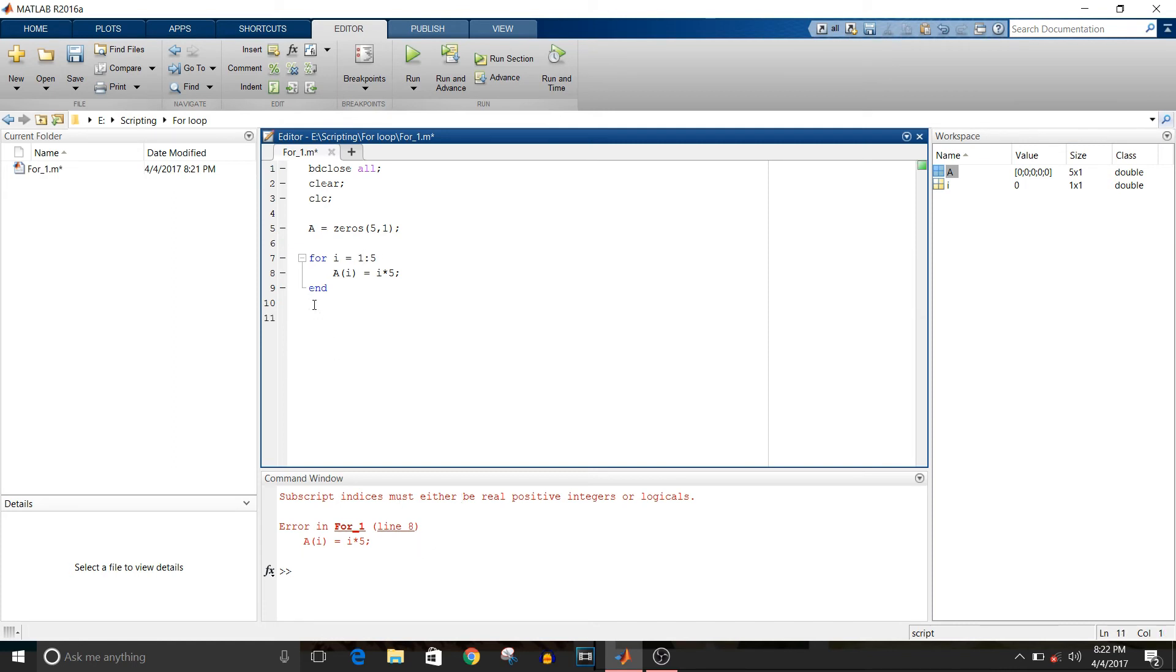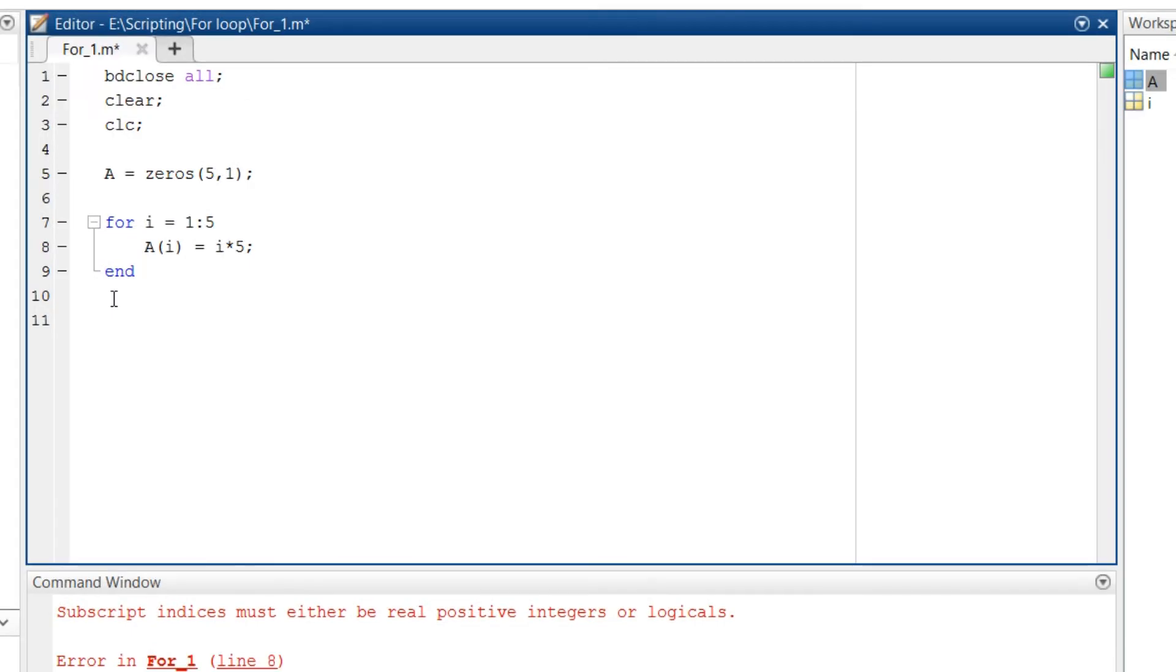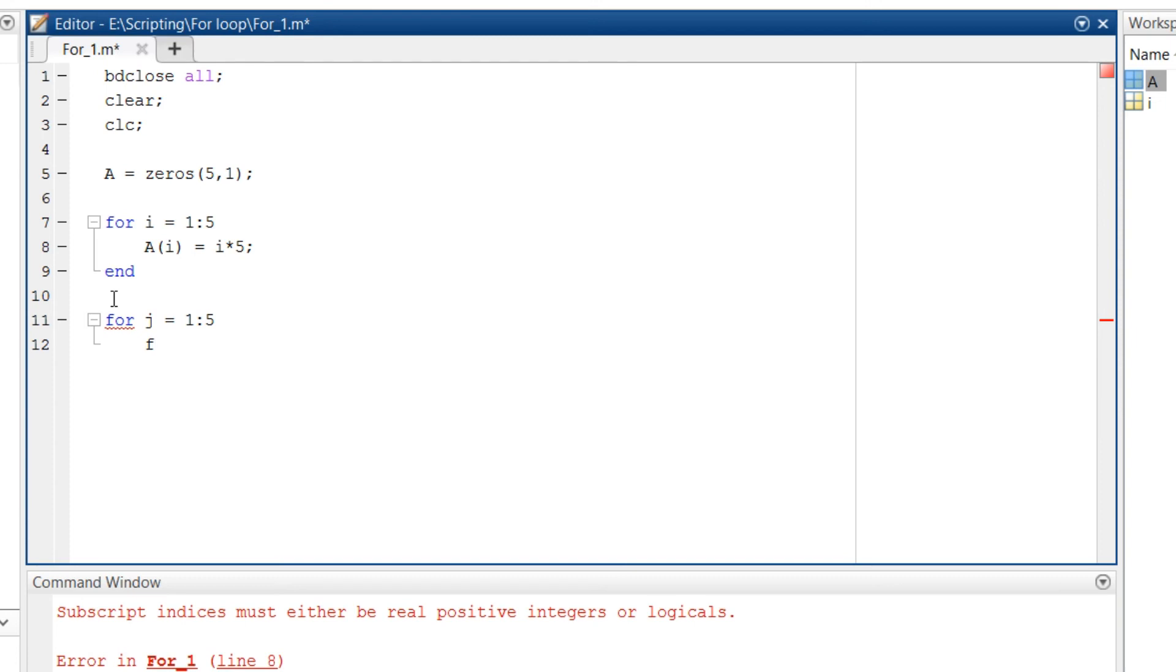So next how to implement nested for loop. So it is similar to C but not as complicated as C. So to do that, for j equals 1 to 5. This is the first for loop. Then the nested one which will be inside of the first for loop. So for k equals 1 to 5.